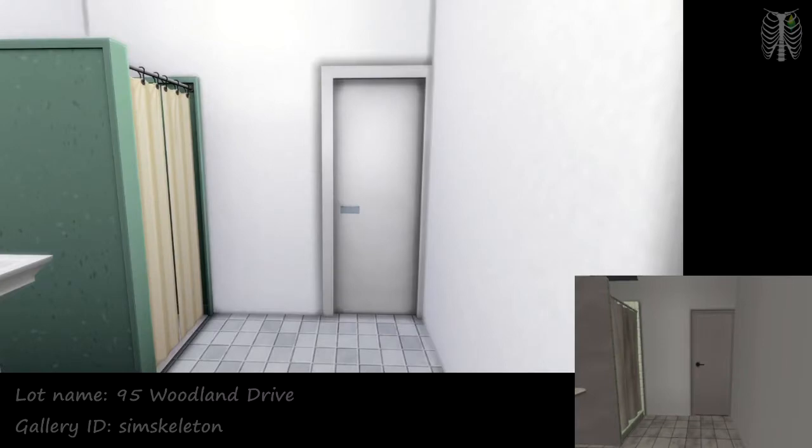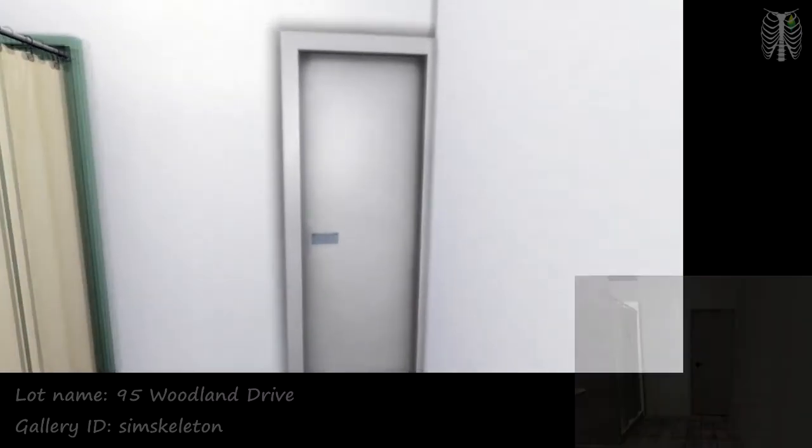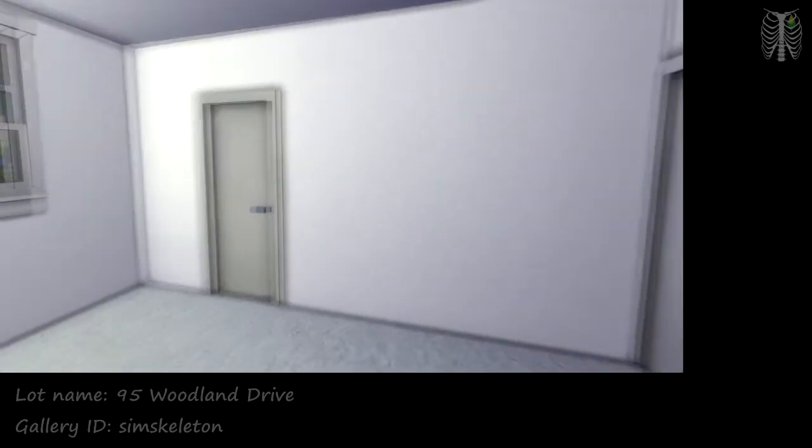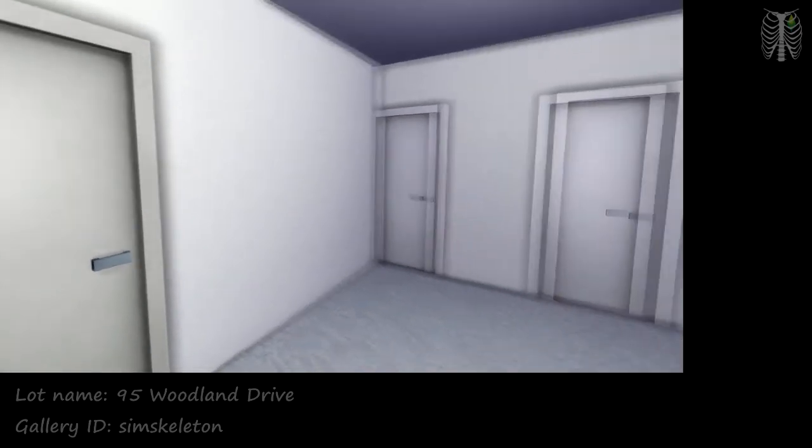And then through here we have one bedroom. There's actually two bedrooms in this house. And that door in the back there also goes out to the same patio.